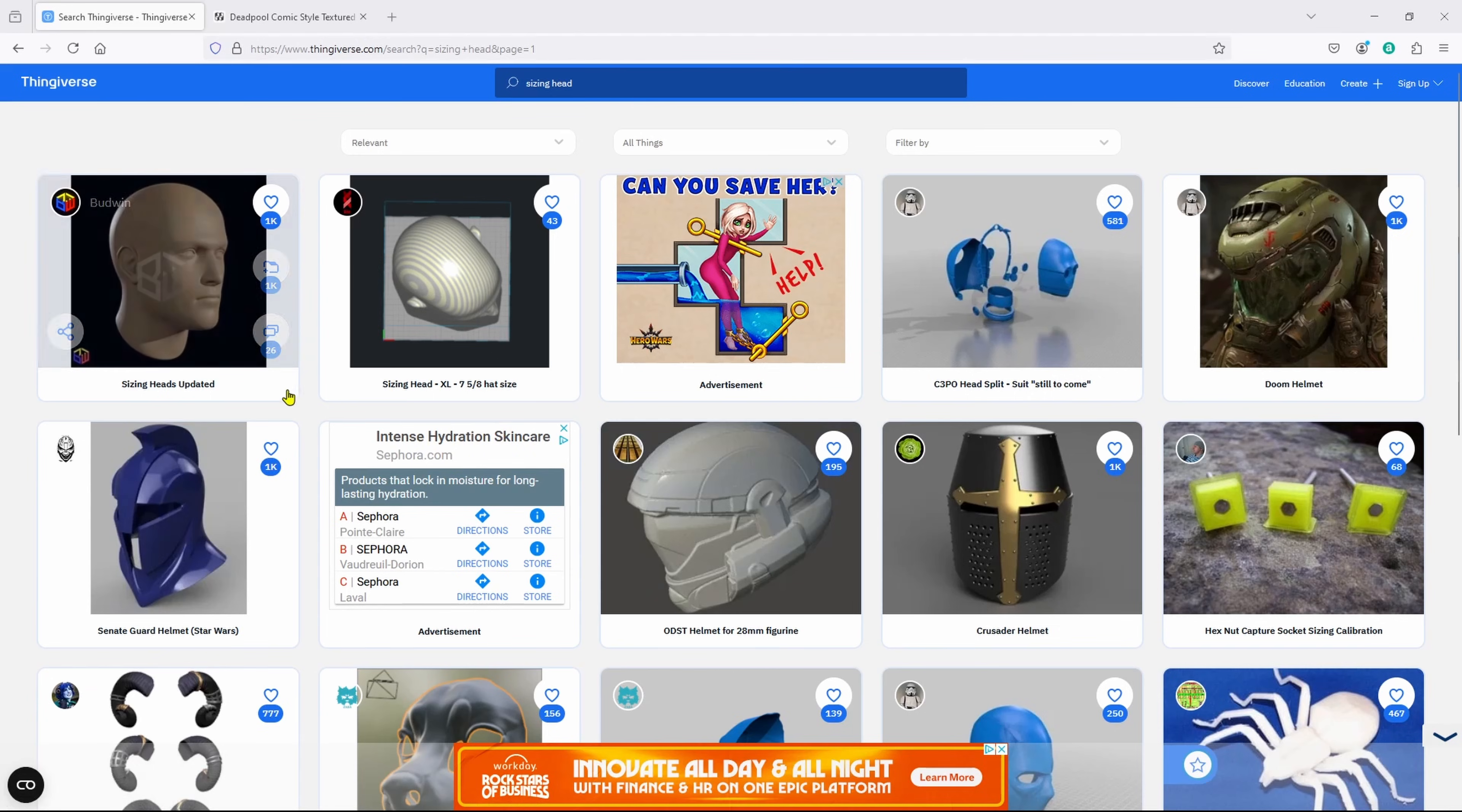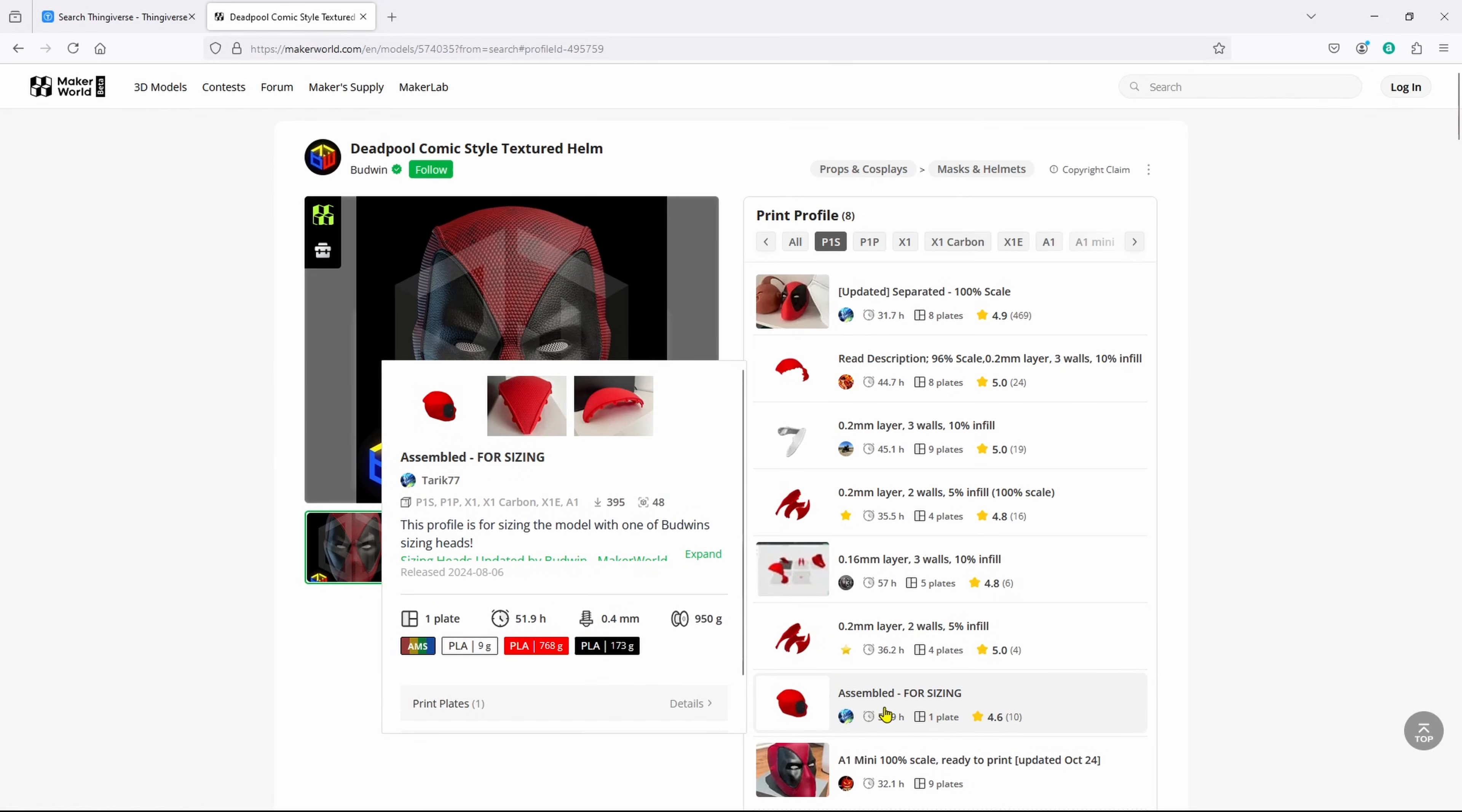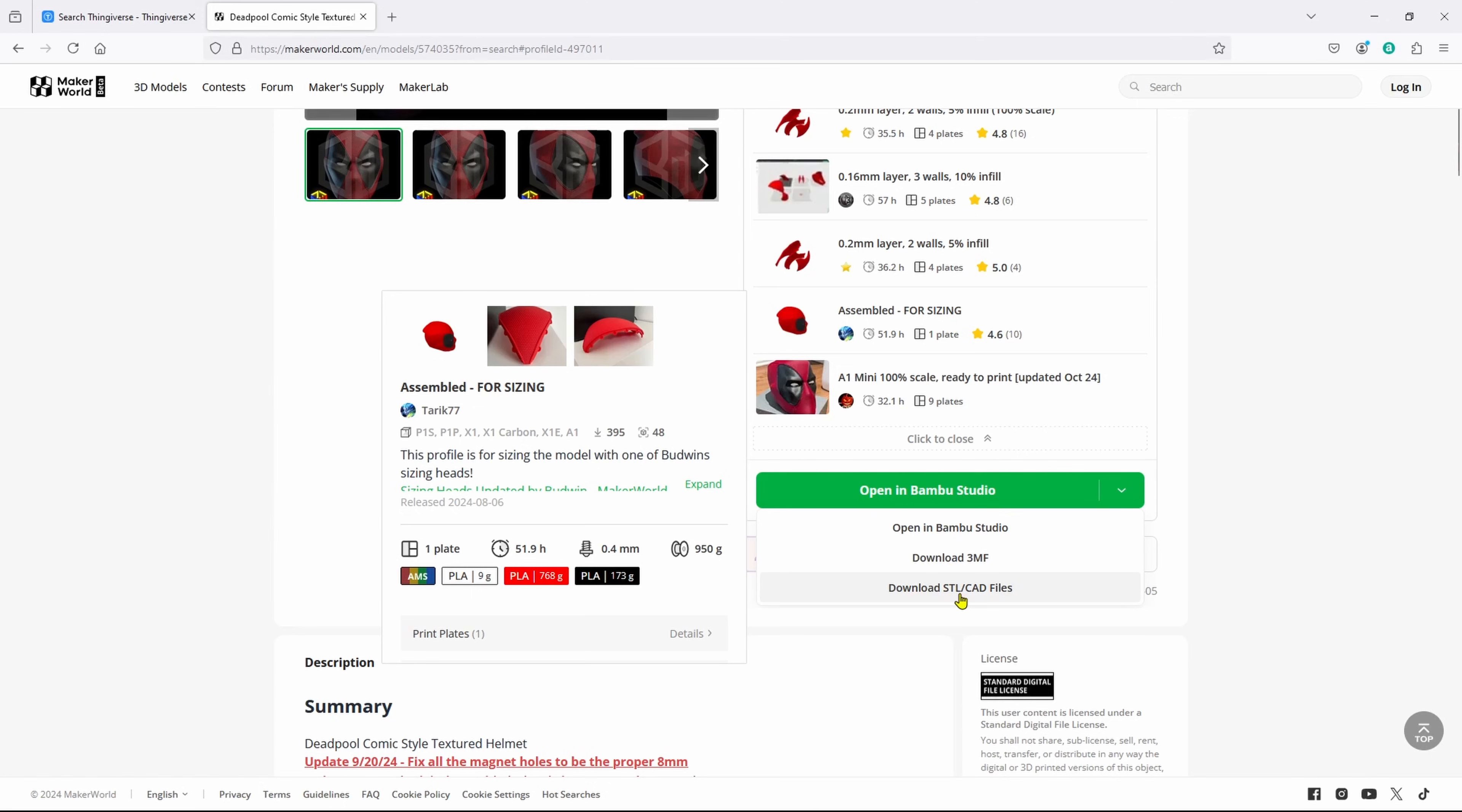You need to go to Thingiverse and download Budwin's sizing heads. There will be a total of four. Then I'm coming over to Maker World and I'm going to use Budwin's Deadpool mask. You have to find the model where it's completely assembled, right down here. Then I'm choosing P1S because that's what I have, and I'm going to open in Bamboo Studio. But you may want to download the 3MF or download the STL file depending upon the slicer you're going to be using.